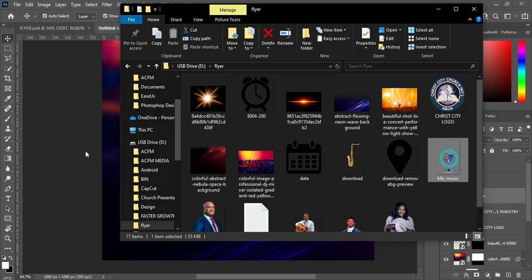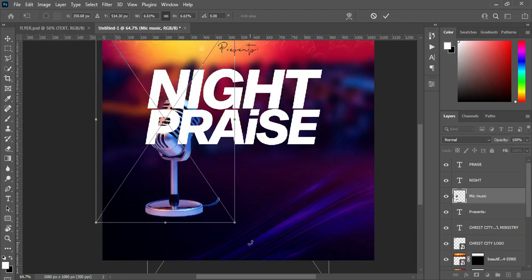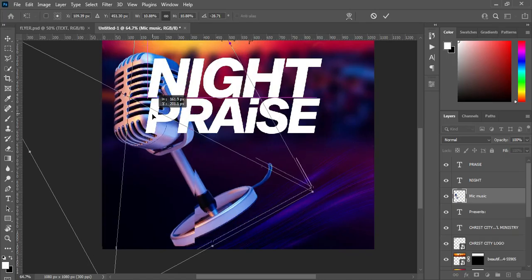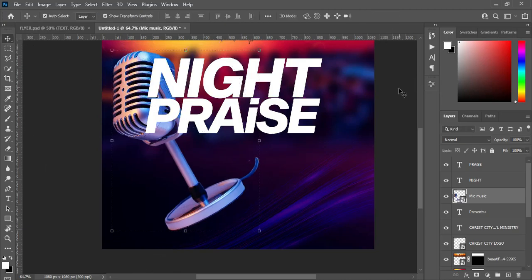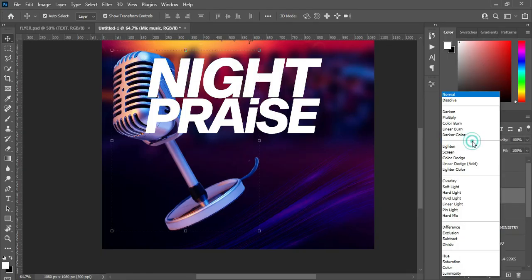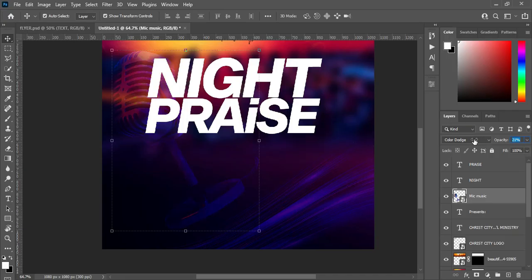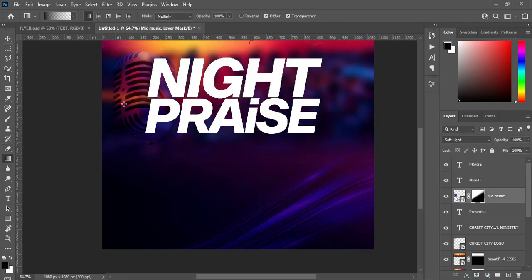Now we are going to import this mic and reduce the size, then increase it, rotate it, then increase it again — something like this. Now we are going to change the blending mode. Let's see — color dodge is okay, then reduce the opacity. Actually, I'm going to change it to soft light, and restore the opacity to 100 percent. Then draw a circle like this, apply a layer mask, and blend over here — this is the part we need.